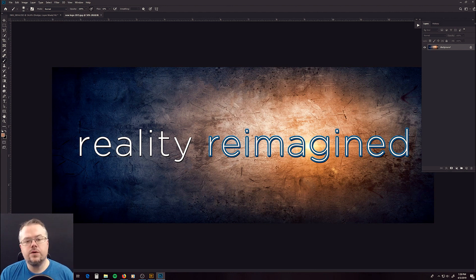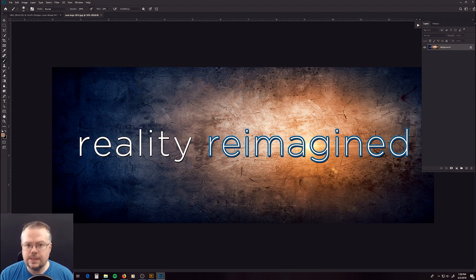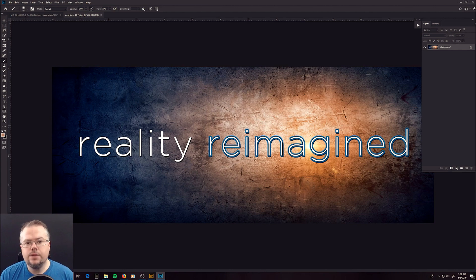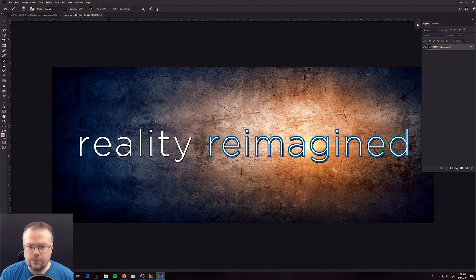In this Photoshop 101 video series, we're going to explore the basic tools, functions, and techniques that I use inside of Photoshop to create the art of Reality Reimagined.